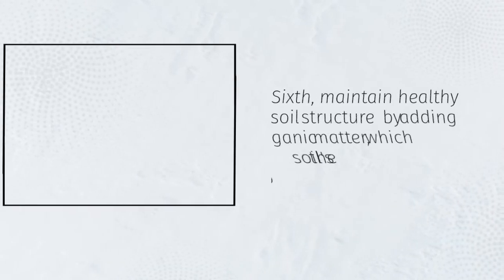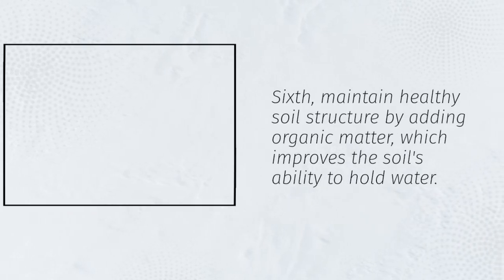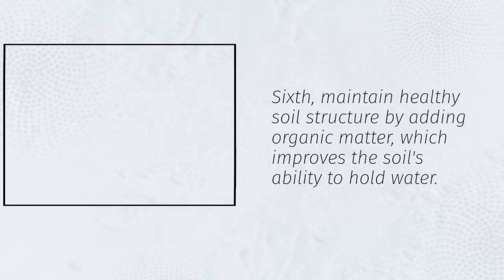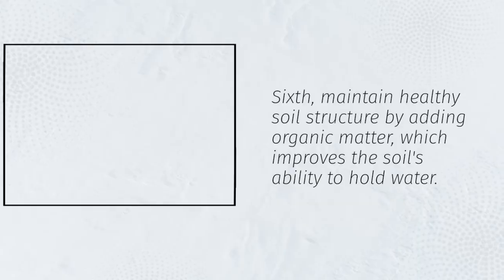Sixth, maintain healthy soil structure by adding organic matter, which improves the soil's ability to hold water.